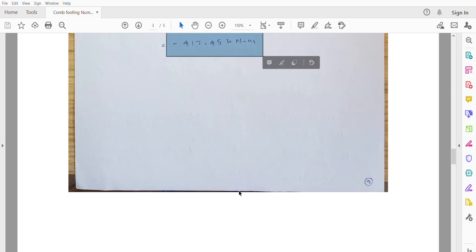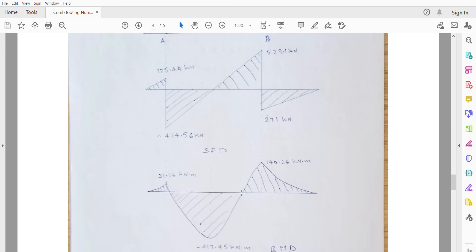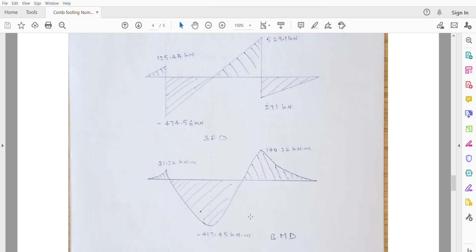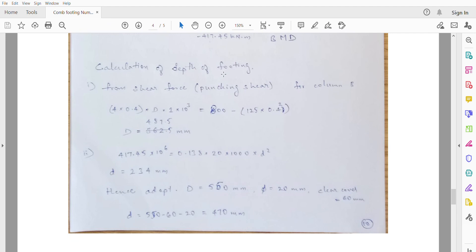Plot a graph for these shear force and bending moment values to get the SFD and BMD. Next, calculate the depth of the footing. We have two considerations: punching shear and bending moment. Since both column sizes are the same, calculate punching shear for the maximum load of 800kN, which is column B.